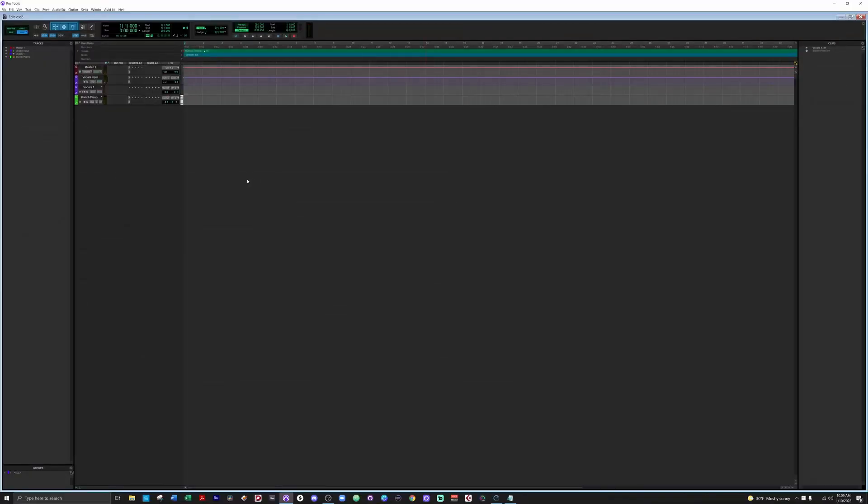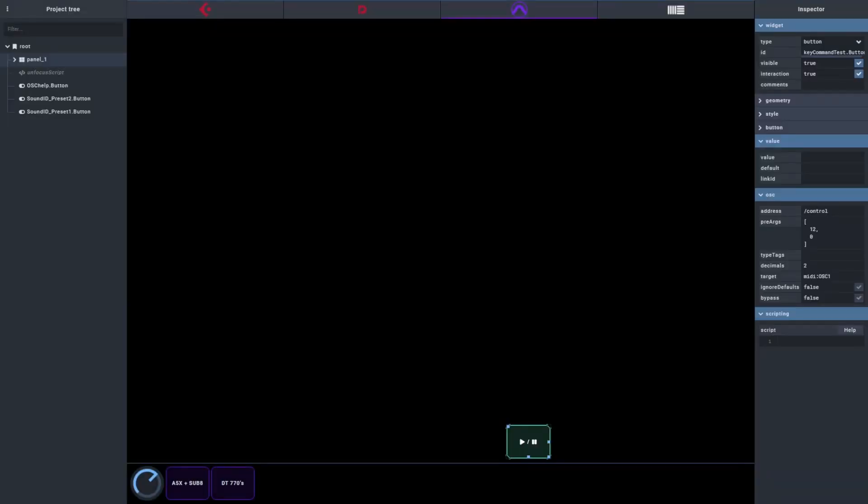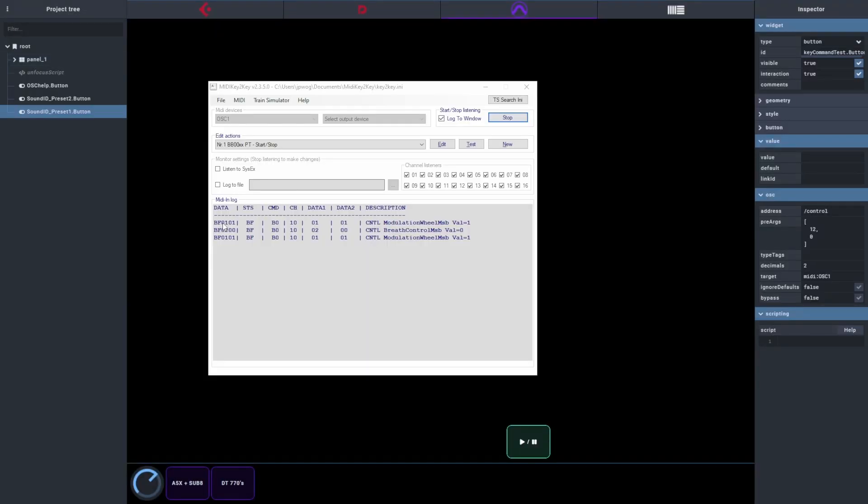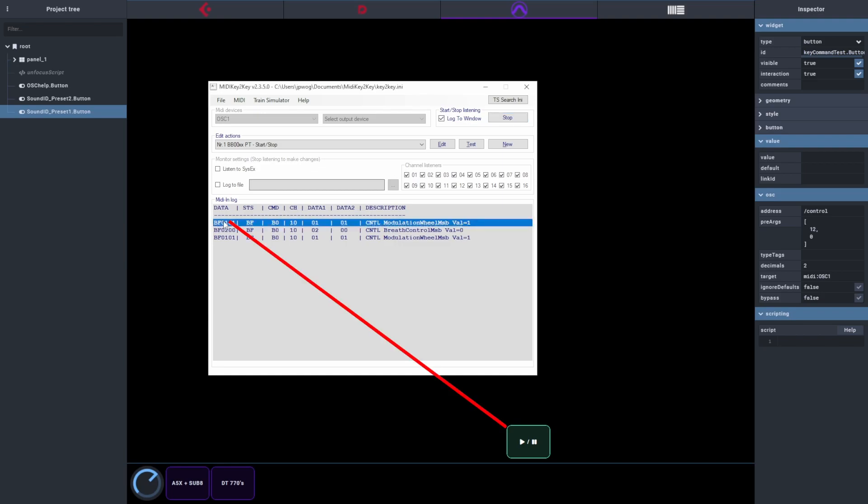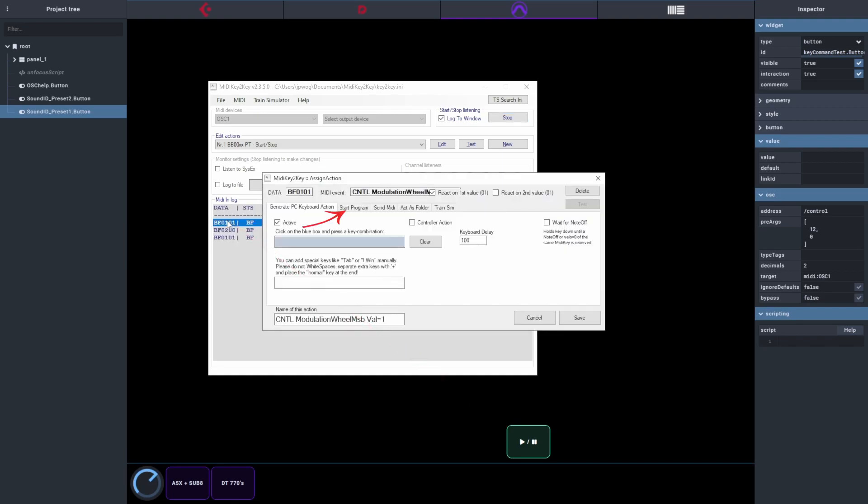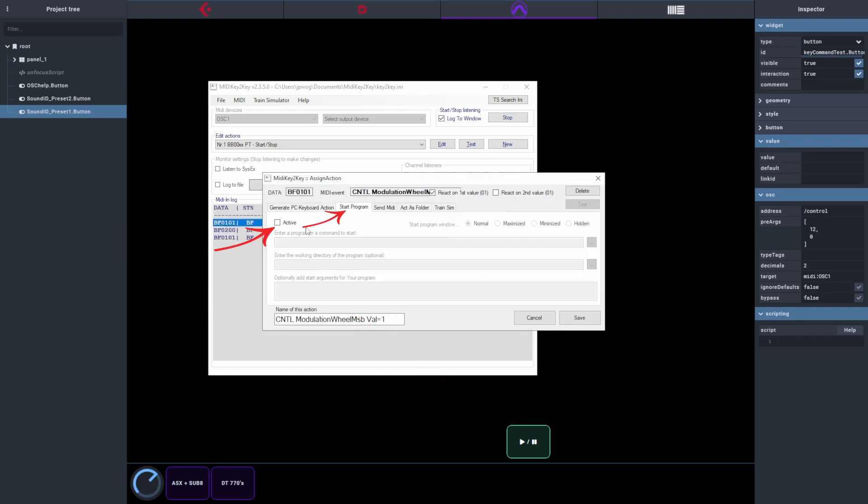But now we need to do Pro Tools. We're going to get creative with the Pro Tools keyboard shortcuts using MIDI Key2Key and SendKey. Once we've assigned a button to an action in MIDI Key2Key, we need to create a start program and link that to SendKey.